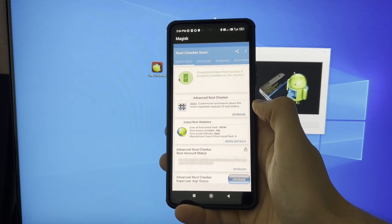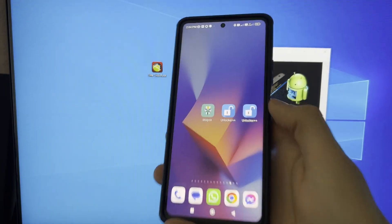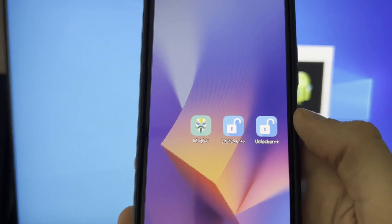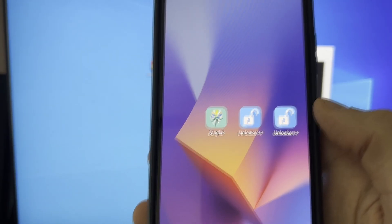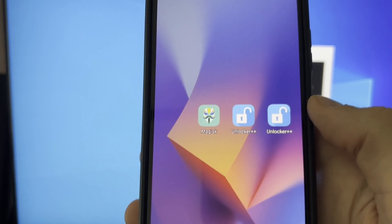As you can see, the Magisk application has automatically installed. Using this Magisk application to check the status of our process. As you can see, my phone has just been rooted.